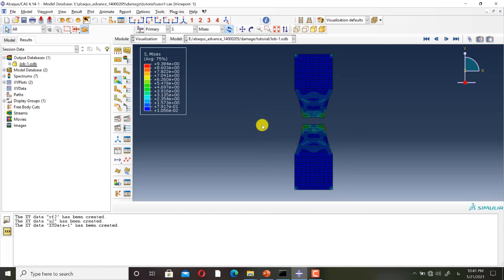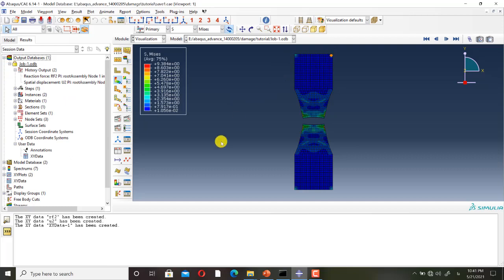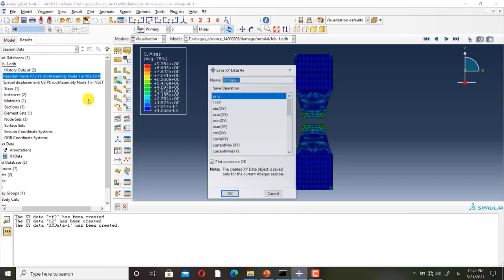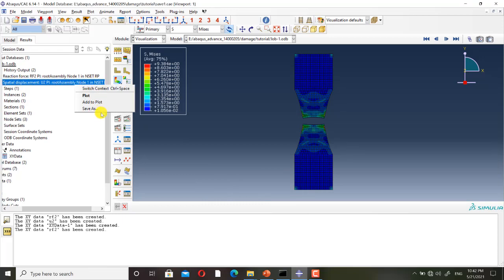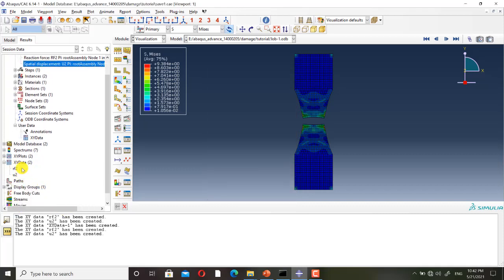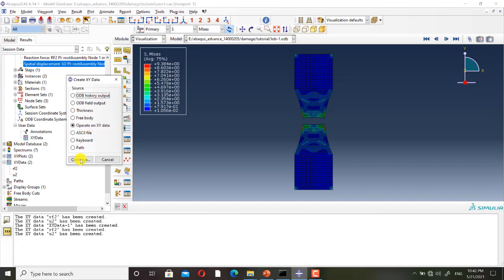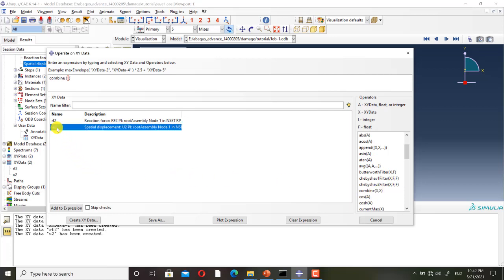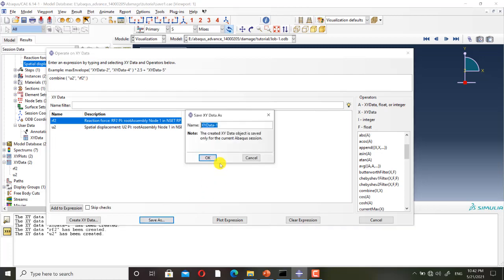This is the last frame of the von Mises stress contour of the simulation. I have defined the displacement of this edge and the force applied to the specimen as history outputs. Now I define X-Y data from these history outputs, and I want to combine these data to get the load-displacement curve. I use the 'operate on X-Y data' option and the combine operator, then select these data and save them.